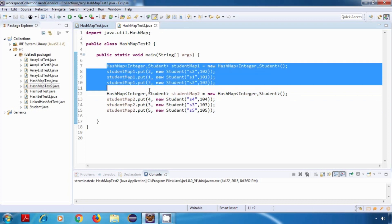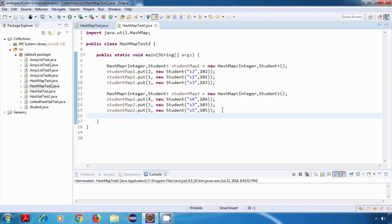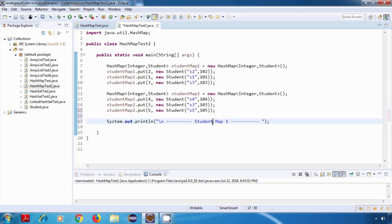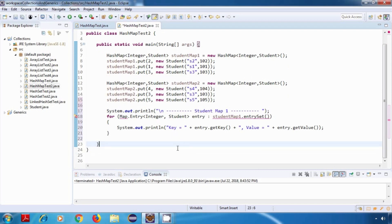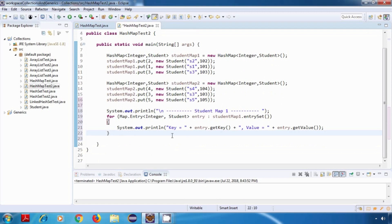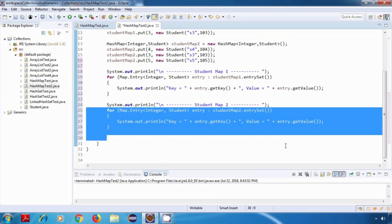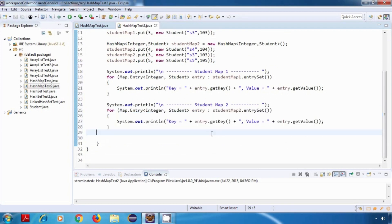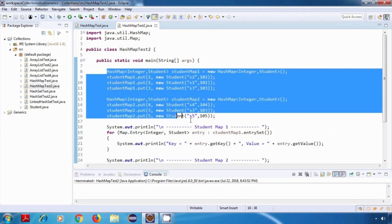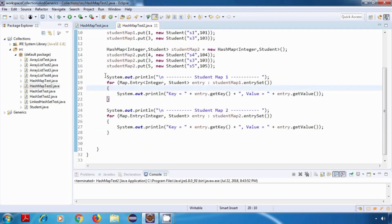And now I'll just display the content of both of these HashMaps. So I'll say StudentMap1, and then I'll display the content by using a forEach loop. Now I'll just import the Map interface. Similarly, I'll do it for StudentMap2. So we have created two HashMaps and we have displayed the content of both of them.